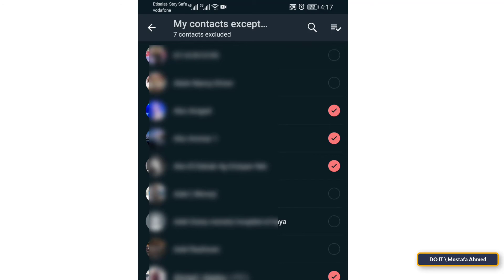Don't forget to tap the Done button at the bottom of the screen after making changes to save settings.